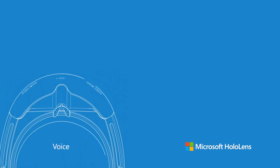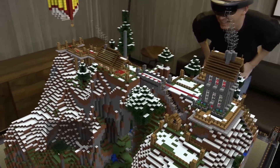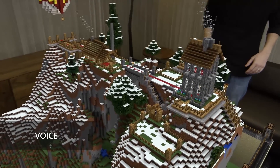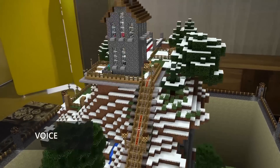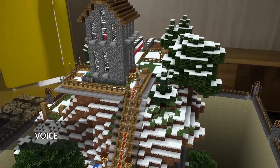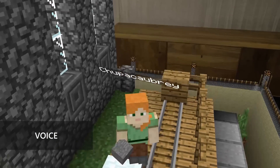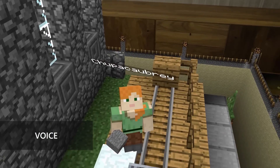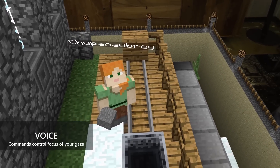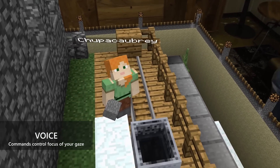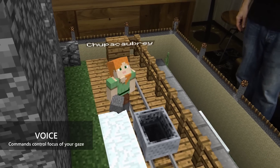Voice commands are the third form of user input with the Windows Holographic platform. Similar to a tap gesture, a voice command can take action on the object that is the focus of your gaze.